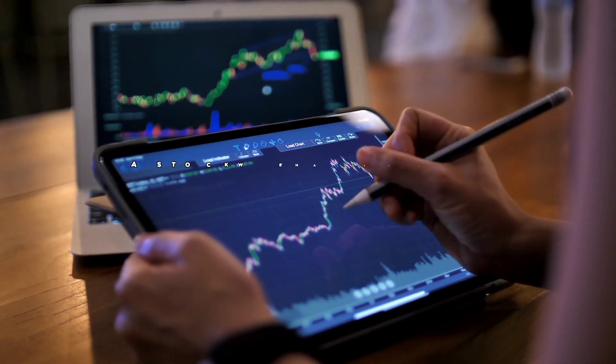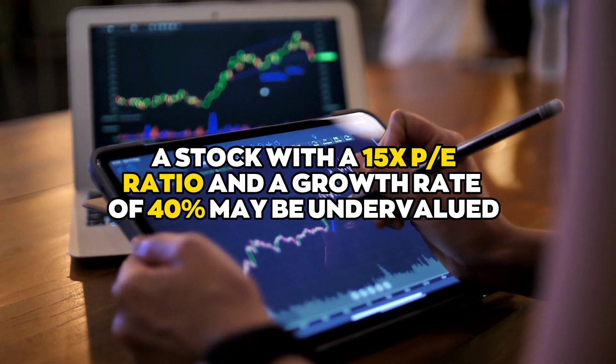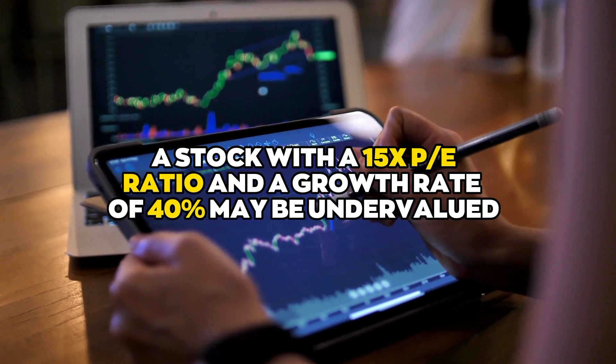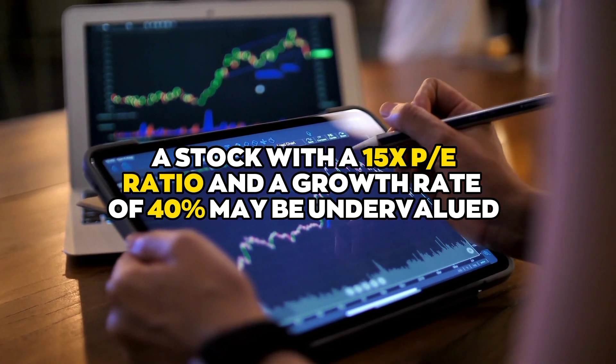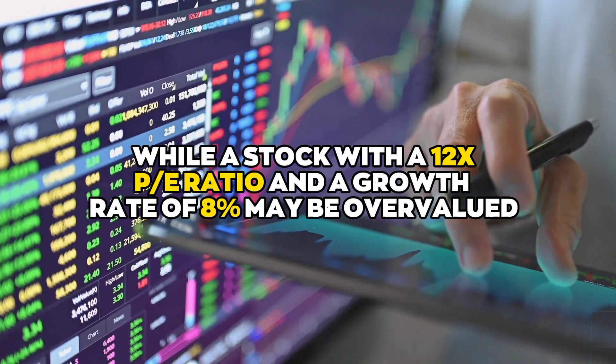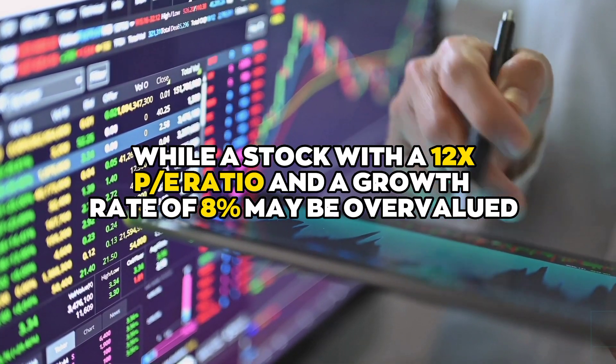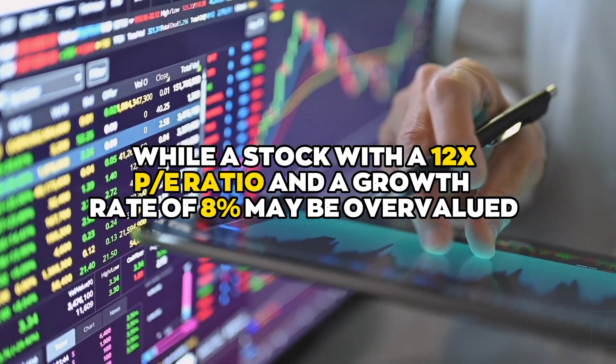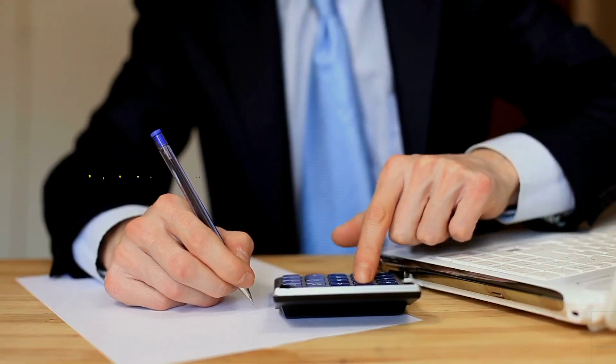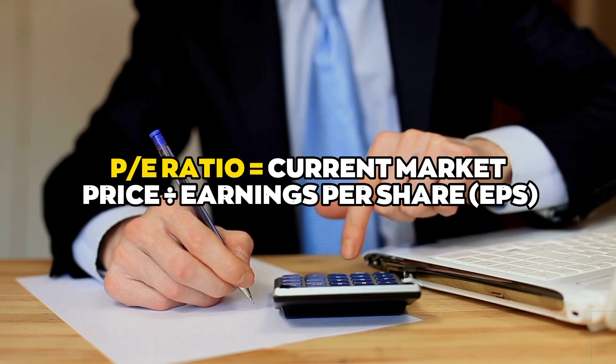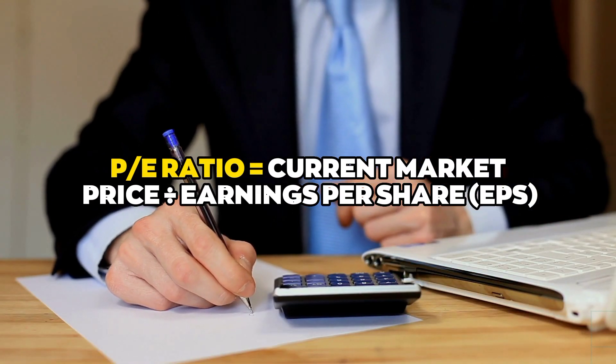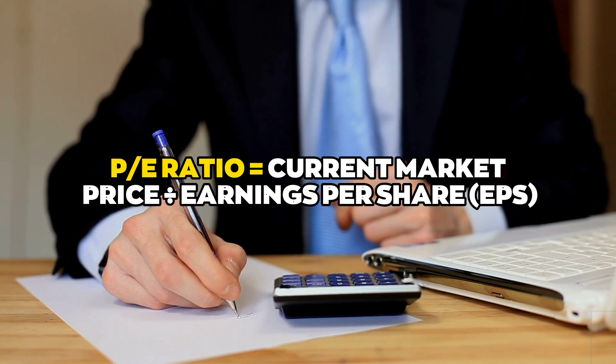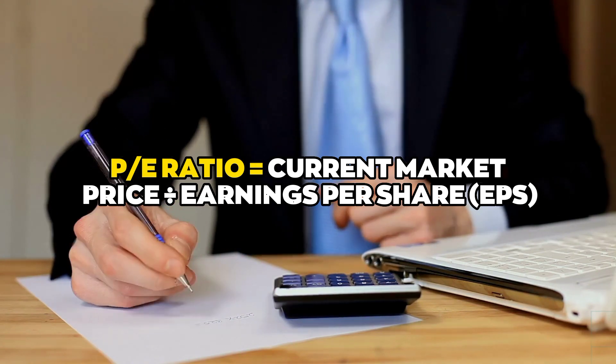For example, a stock with a 15 times PE ratio and a growth rate of 40% may be undervalued, while a stock with a 12 times PE ratio and a growth rate of 8% may be overvalued. The formula for PE ratio is PE ratio equals current market price divided by earnings per share EPS.